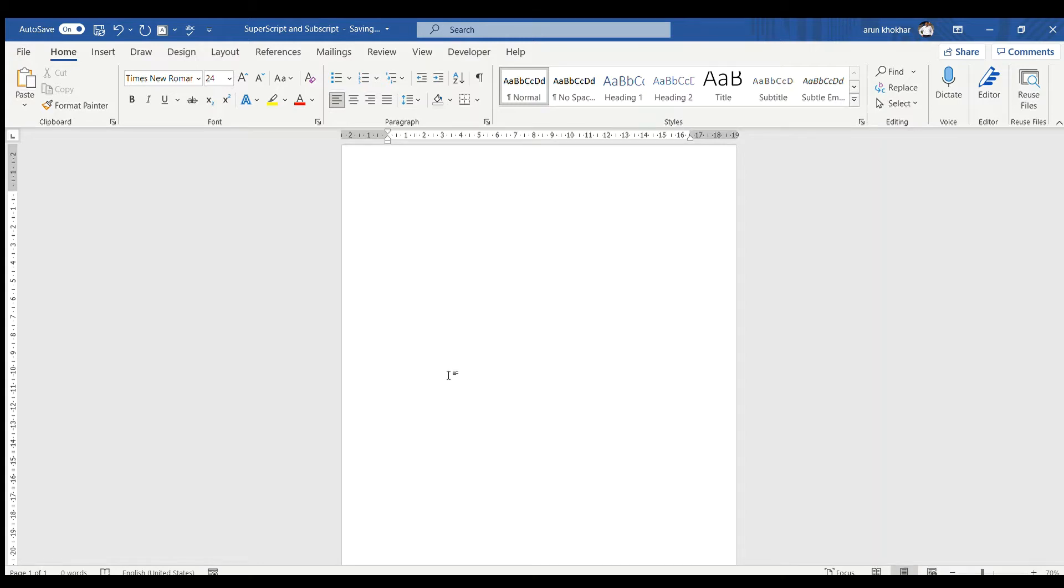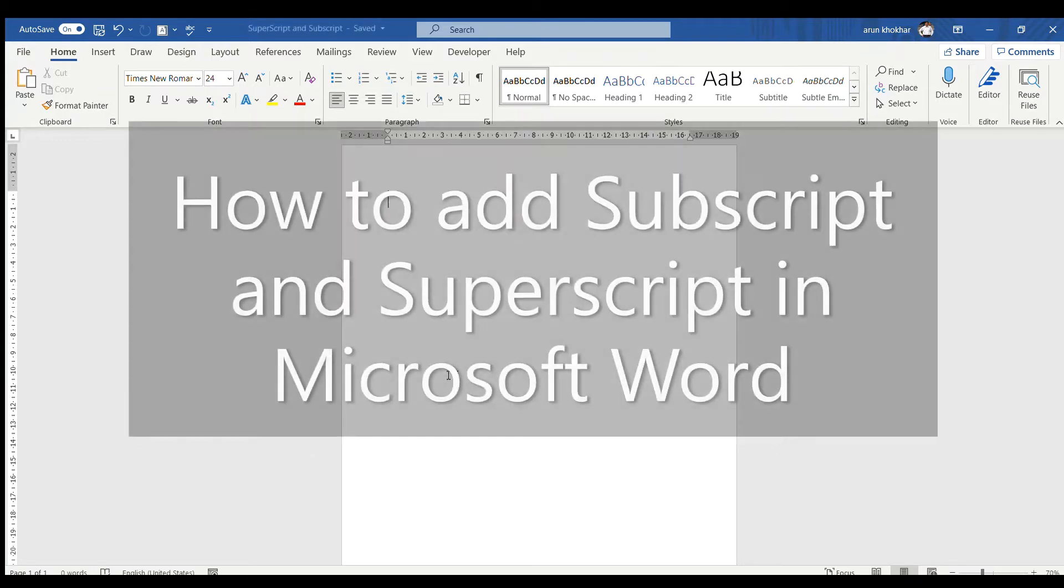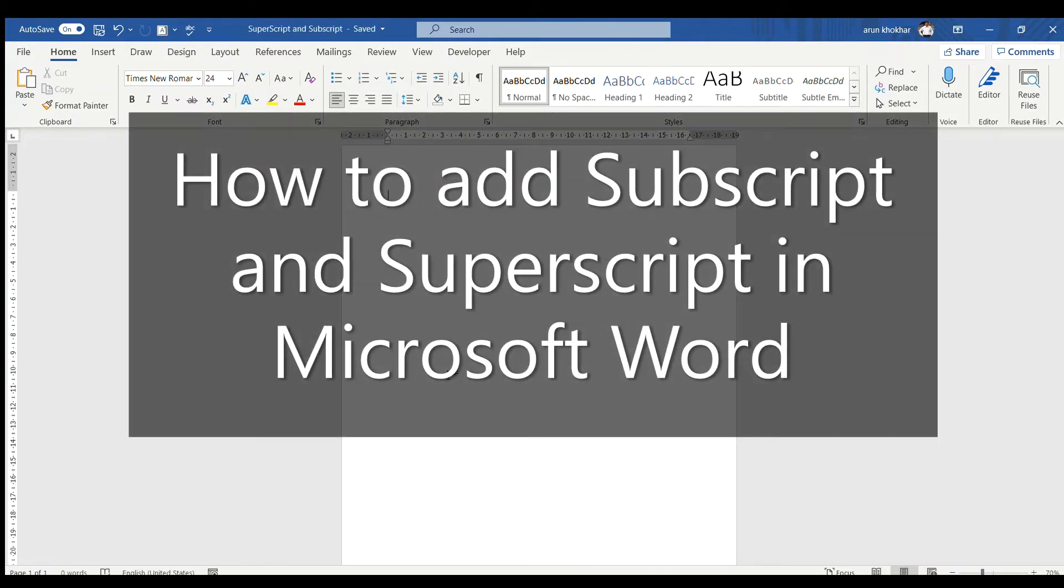Hello viewers, welcome to my YouTube channel with Mohan Jiksha. I am Sauri Okhar and today's video we are going to learn how to add subscript and superscript in Microsoft Word.